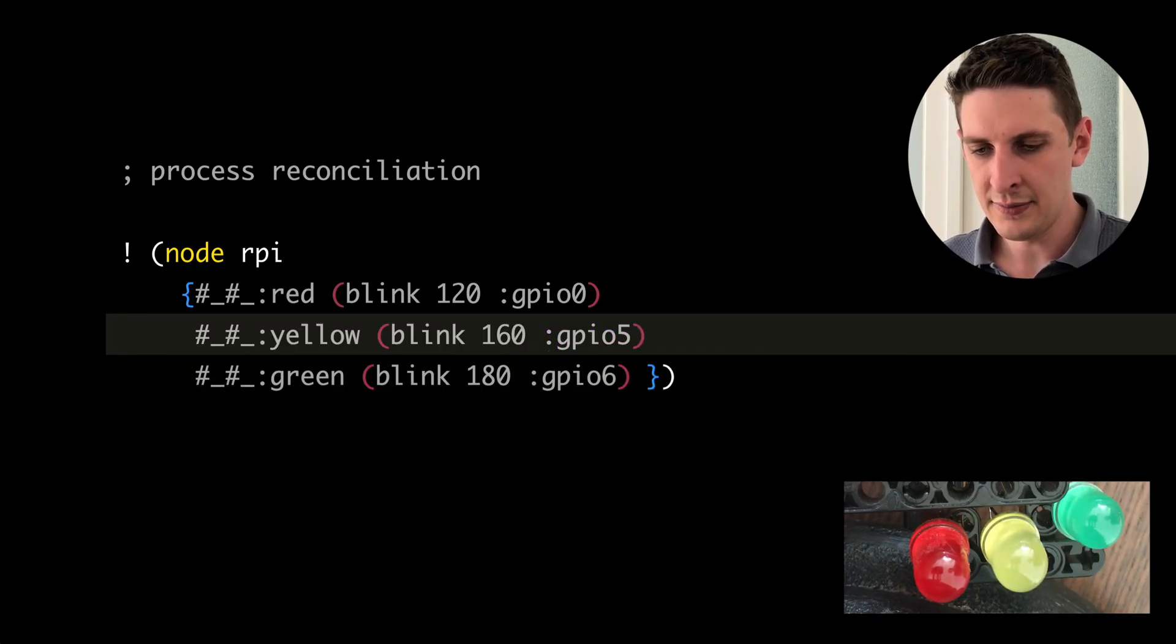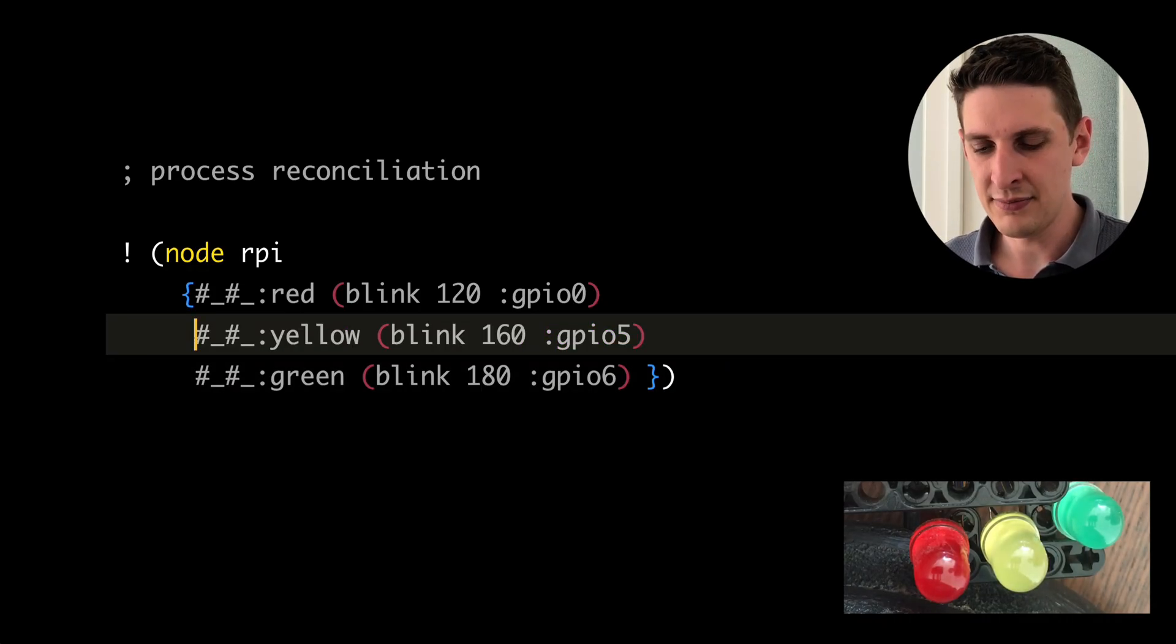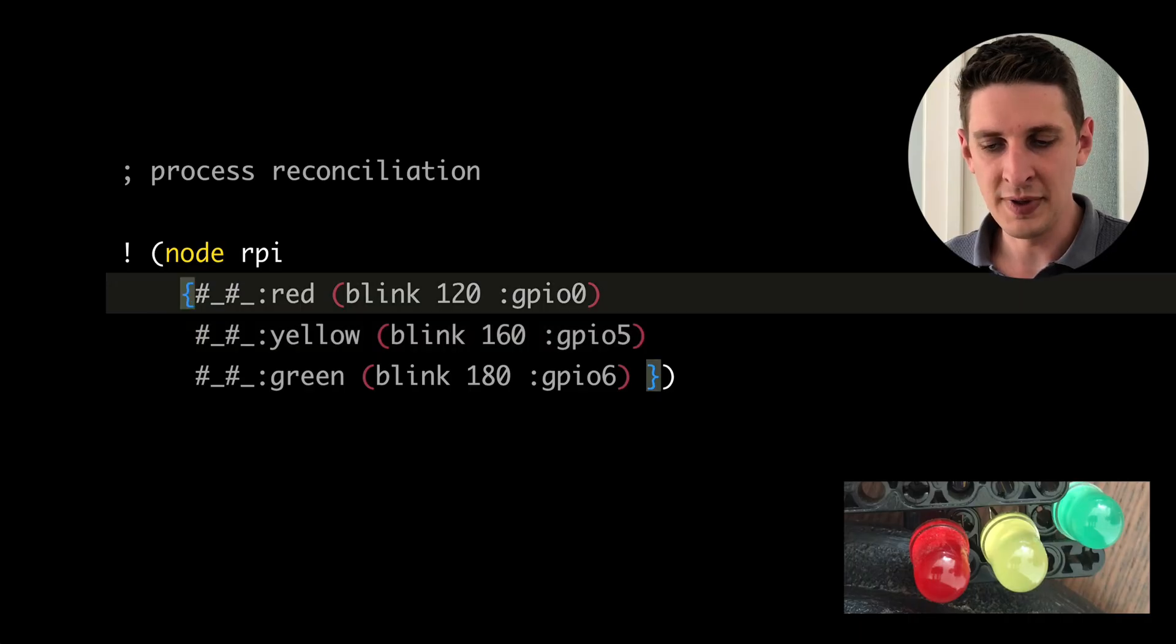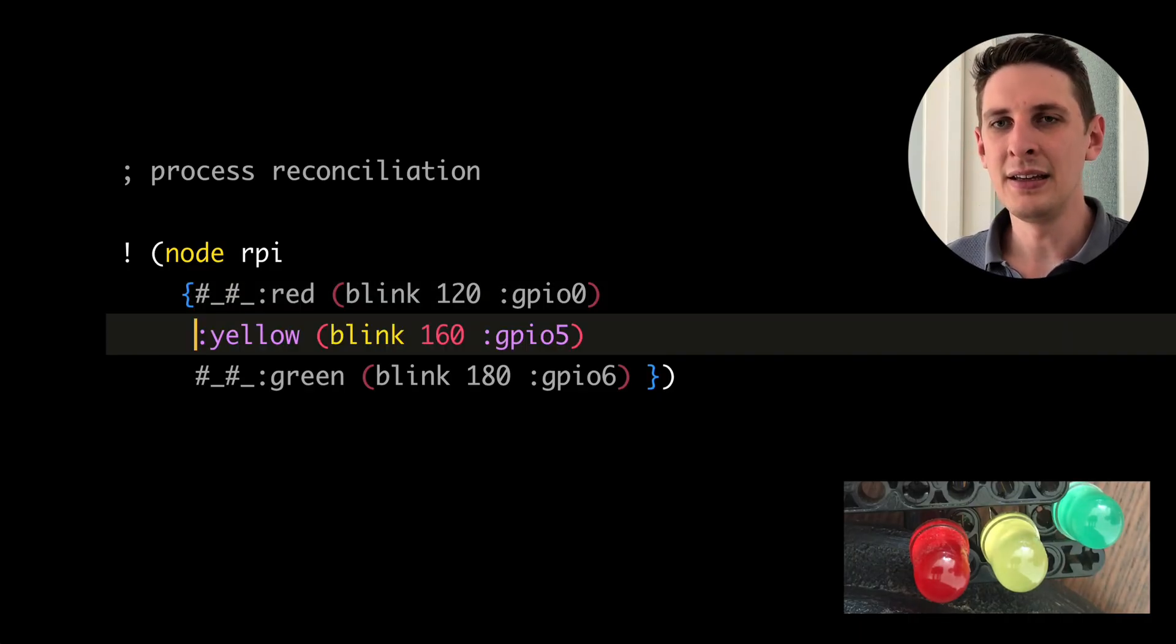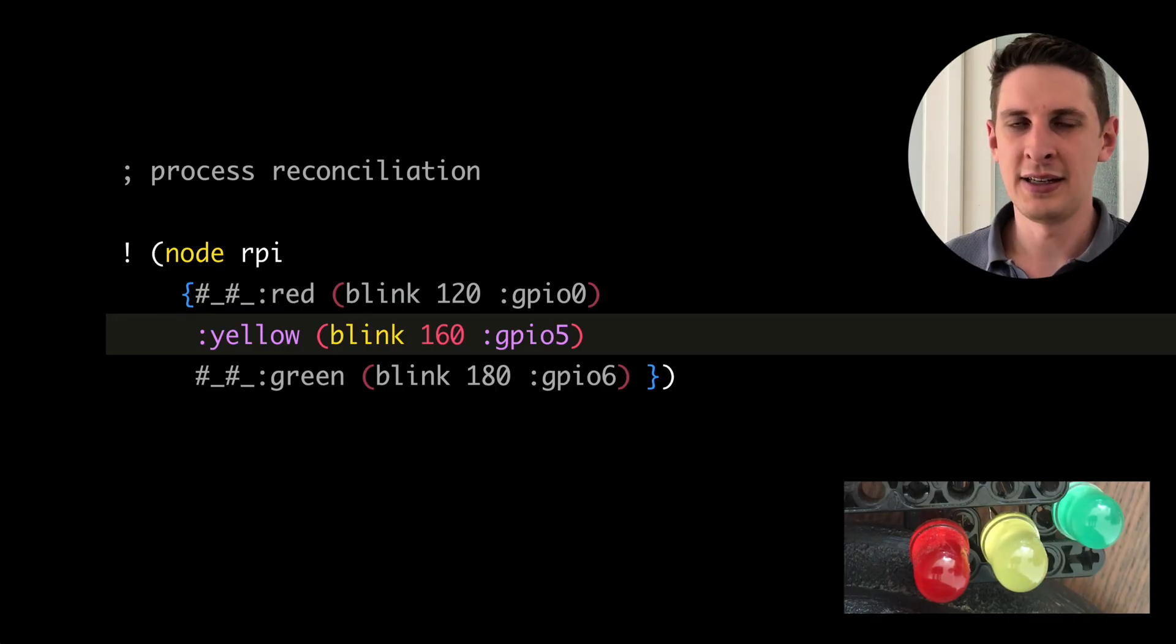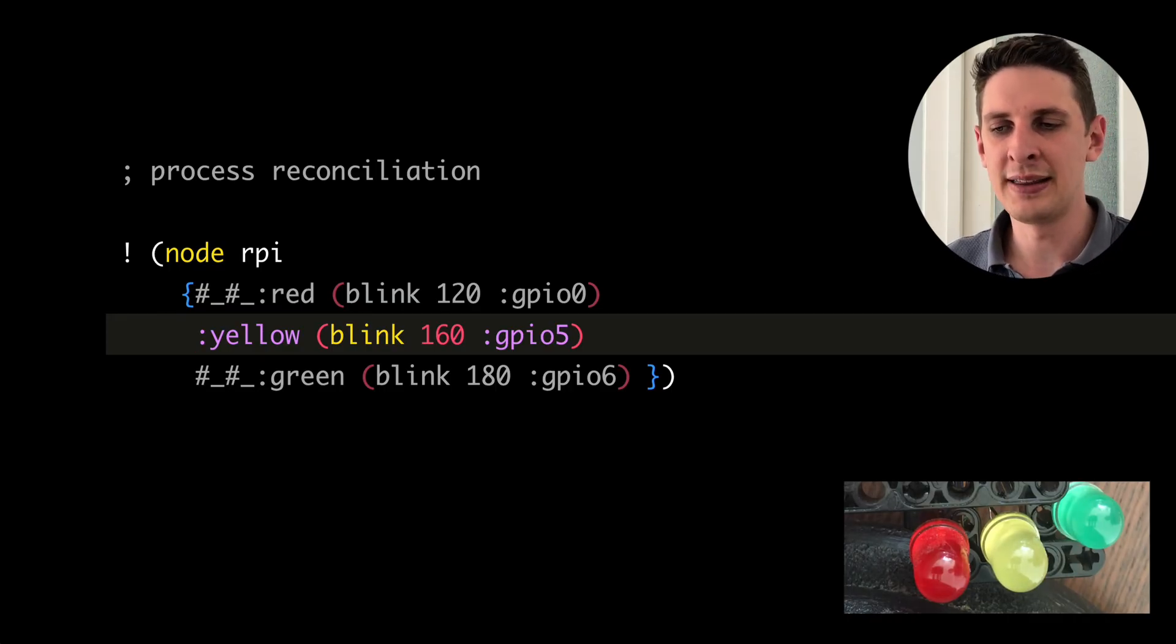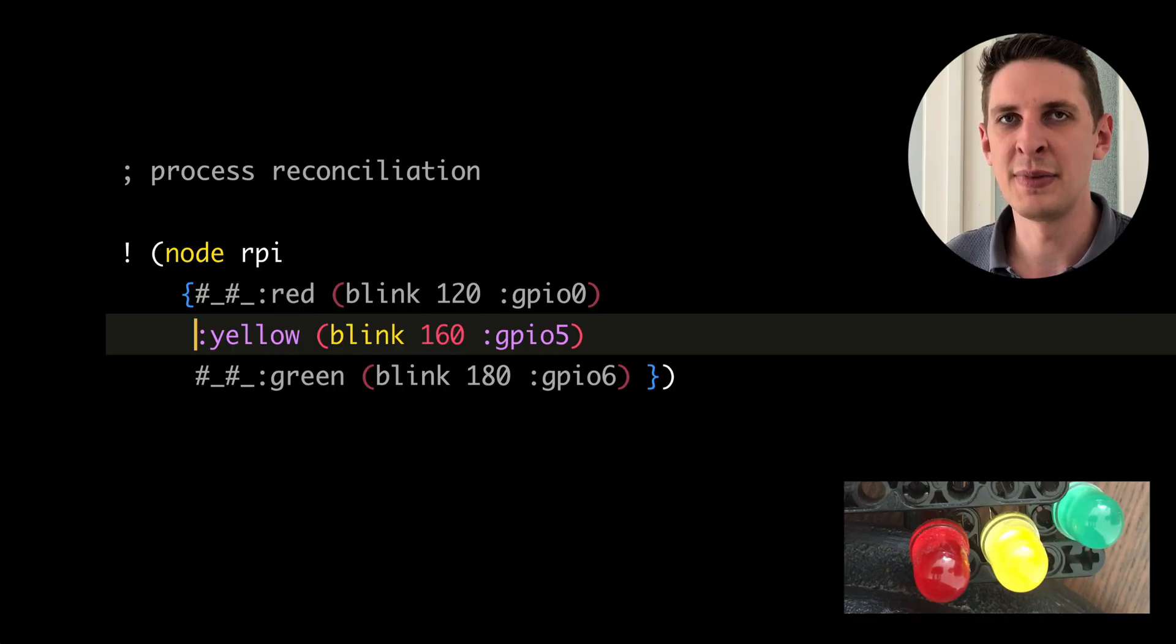And to start up a process again, just comment it back in again. The node scheduler really looks at the list of processes it should be running and what it's currently running, and then it starts or stops processes to match our latest wish.